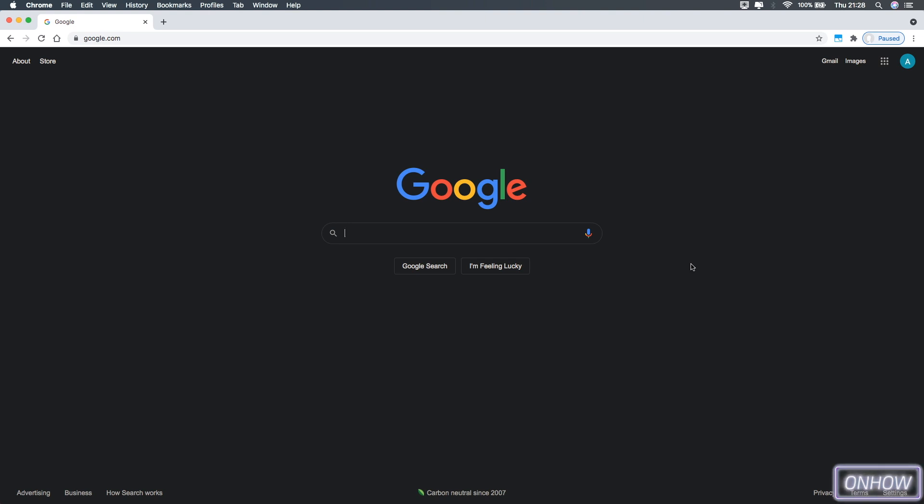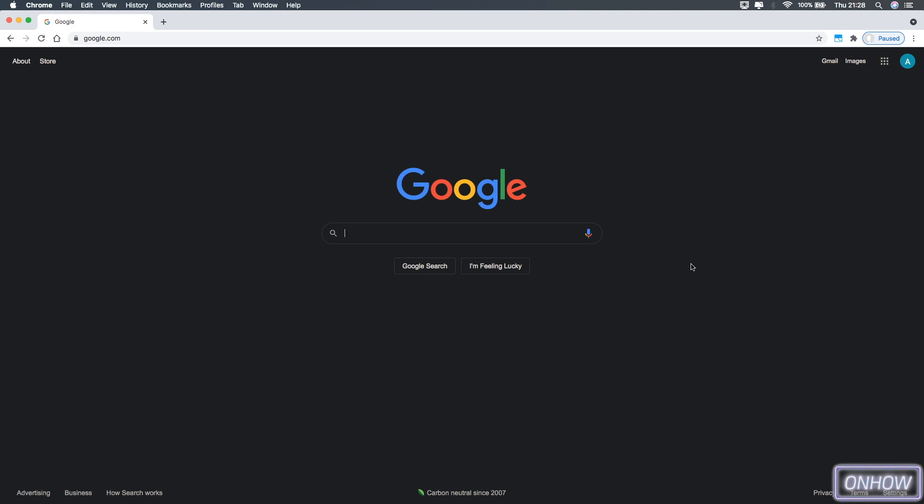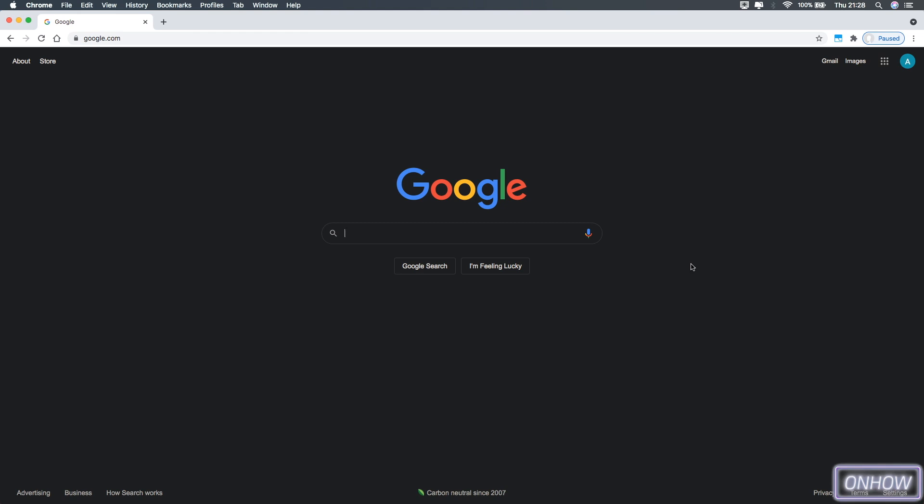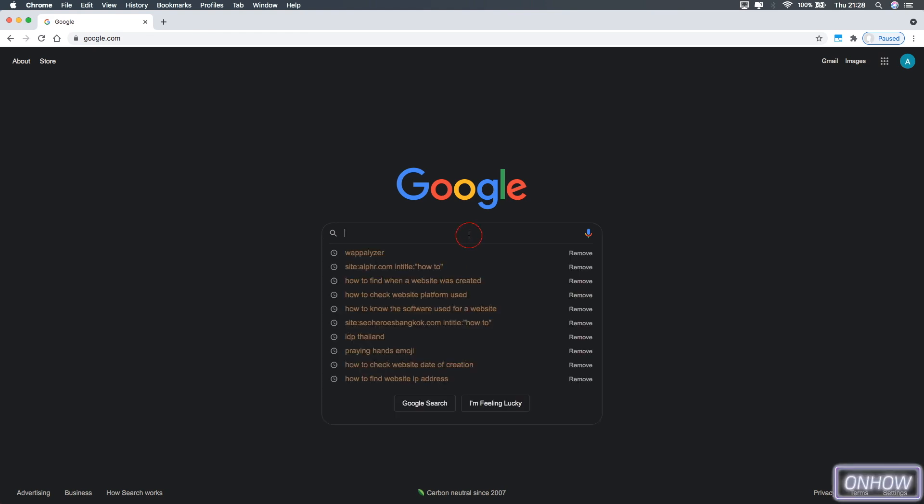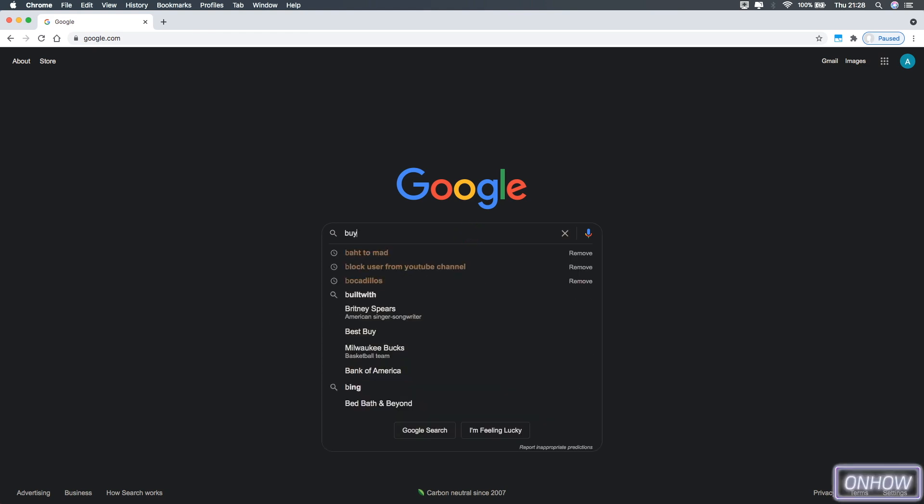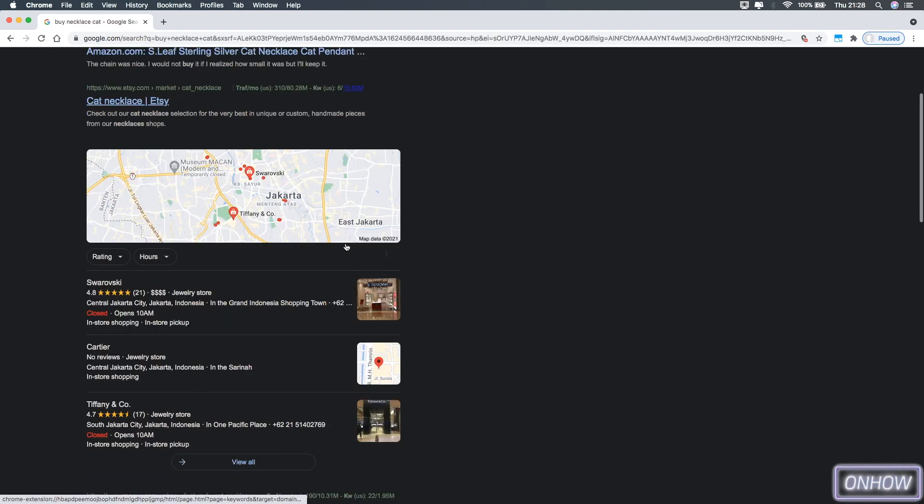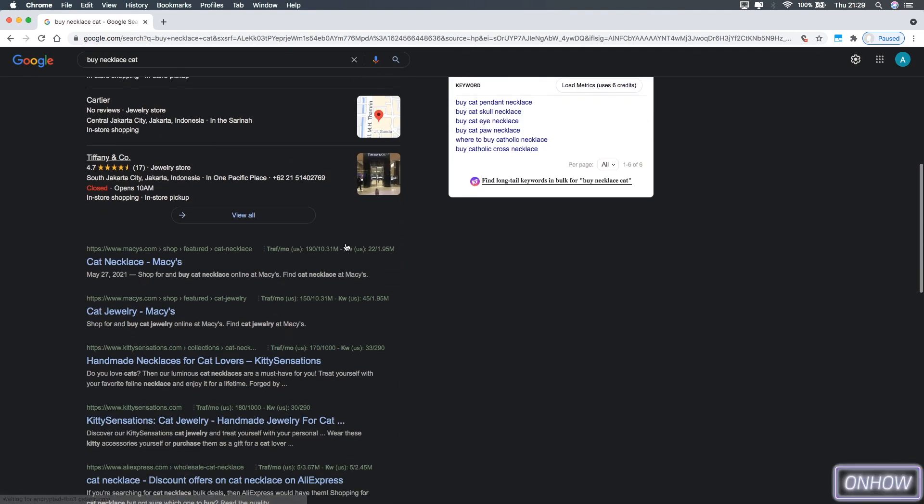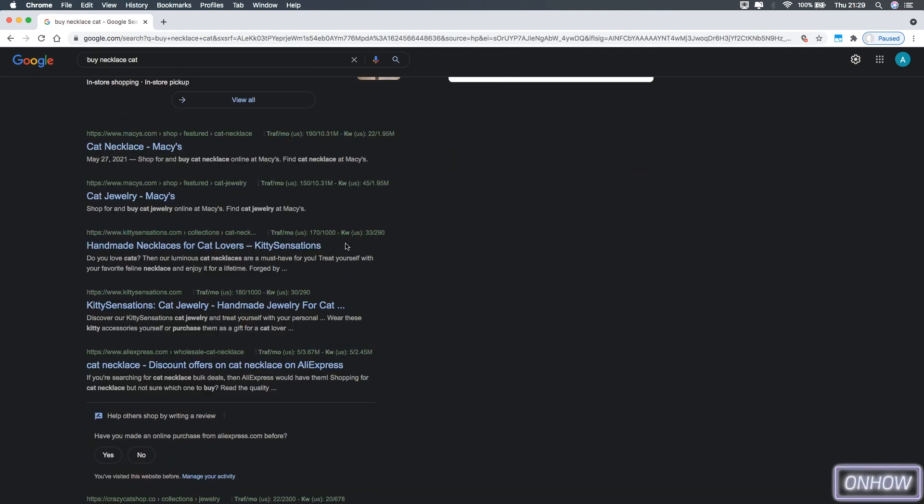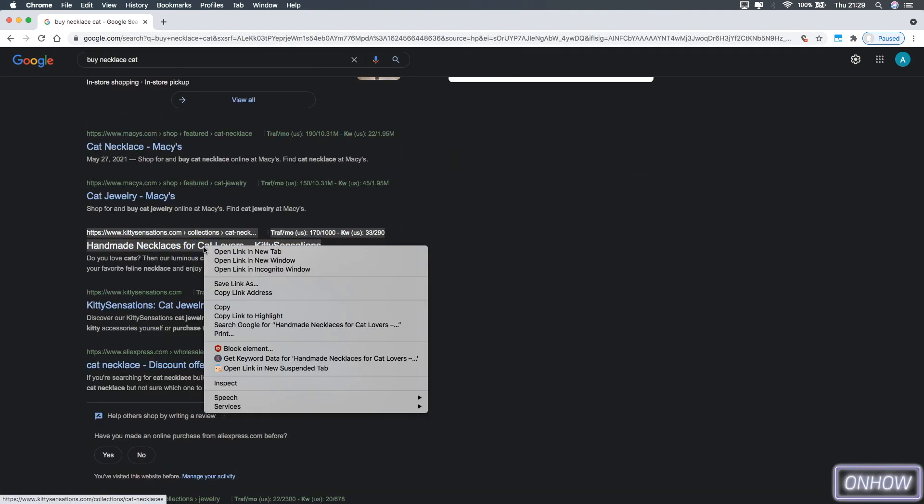For this demonstration I don't have a particular website, so I'm going to search for something random on Google. We'll pick a random website and demonstrate how to check out the platform and website builder used. Let's search for 'buy cat necklaces.' Let's scroll down and go for this one right here.